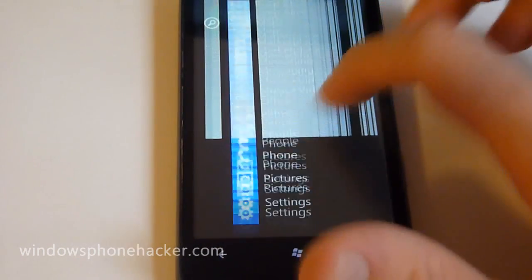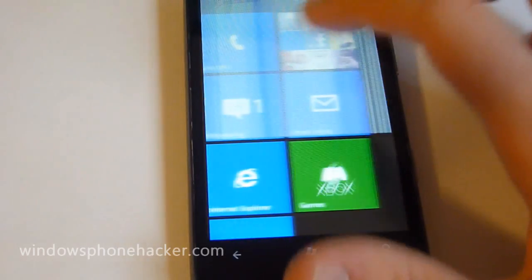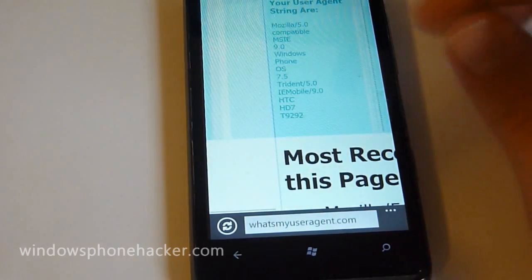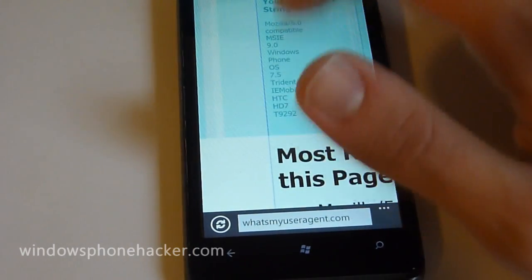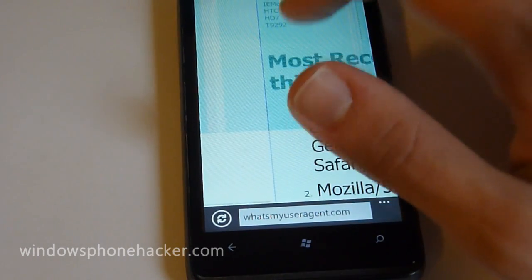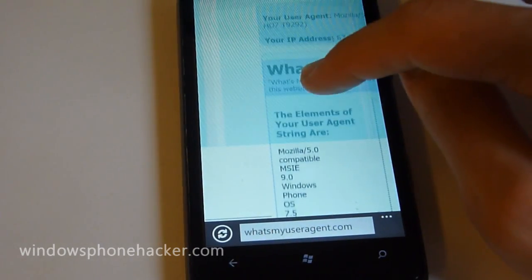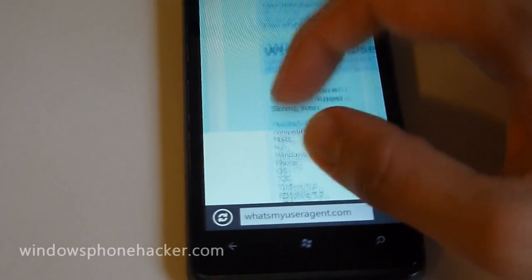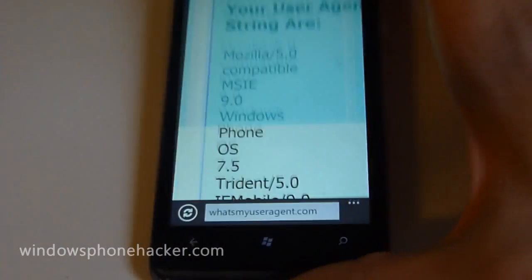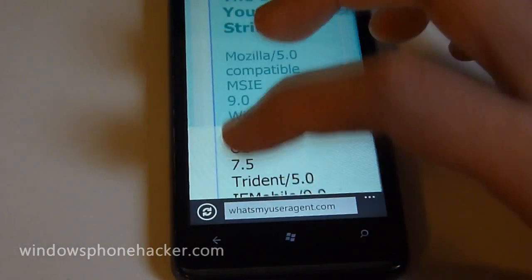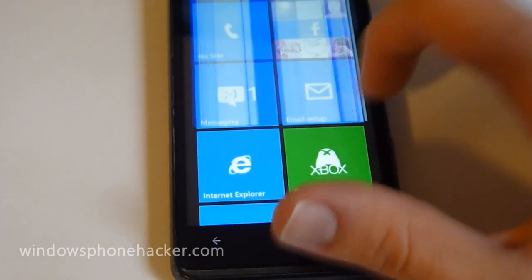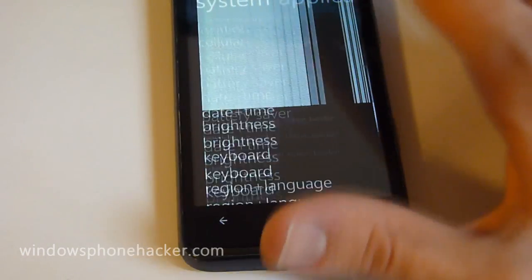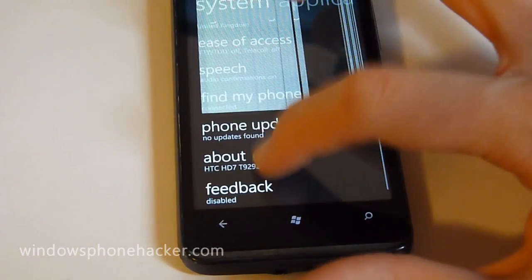But you can see over in Internet Explorer that the user agent is still the same familiar Windows Phone 7.5 that we know and love. And if I head over into the About page...